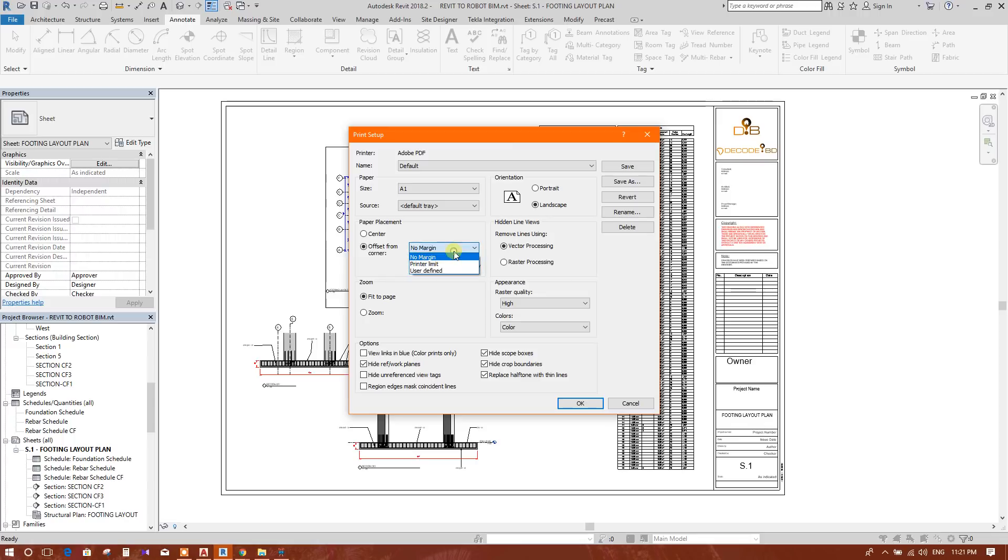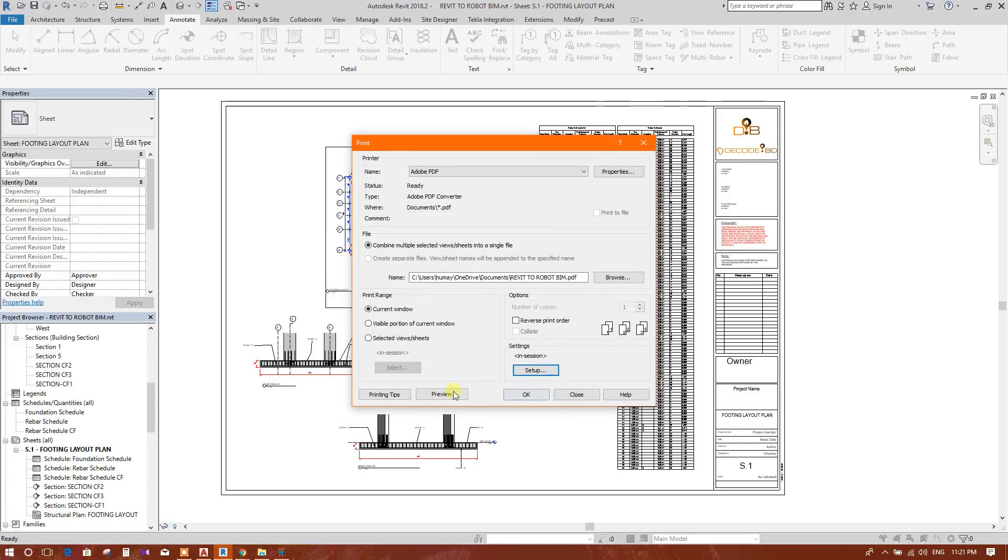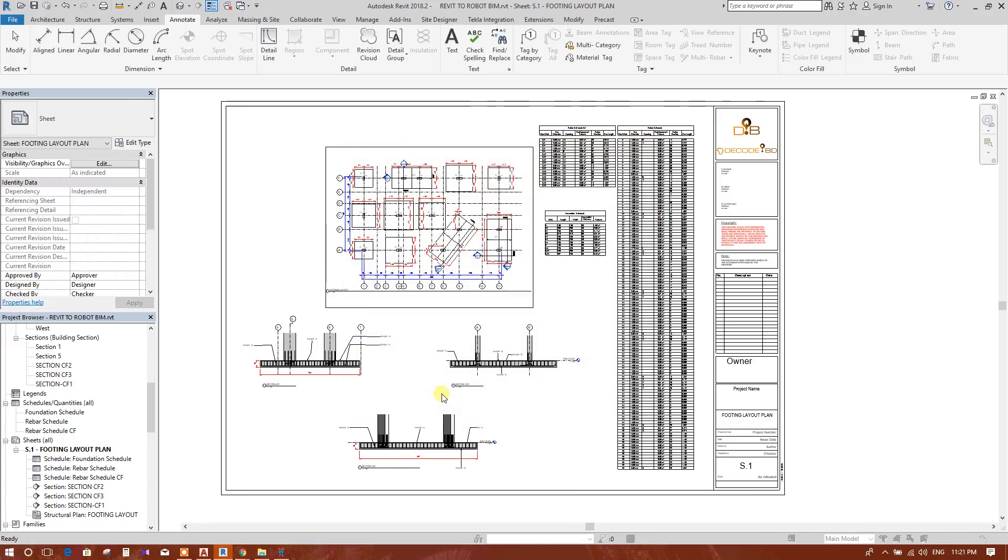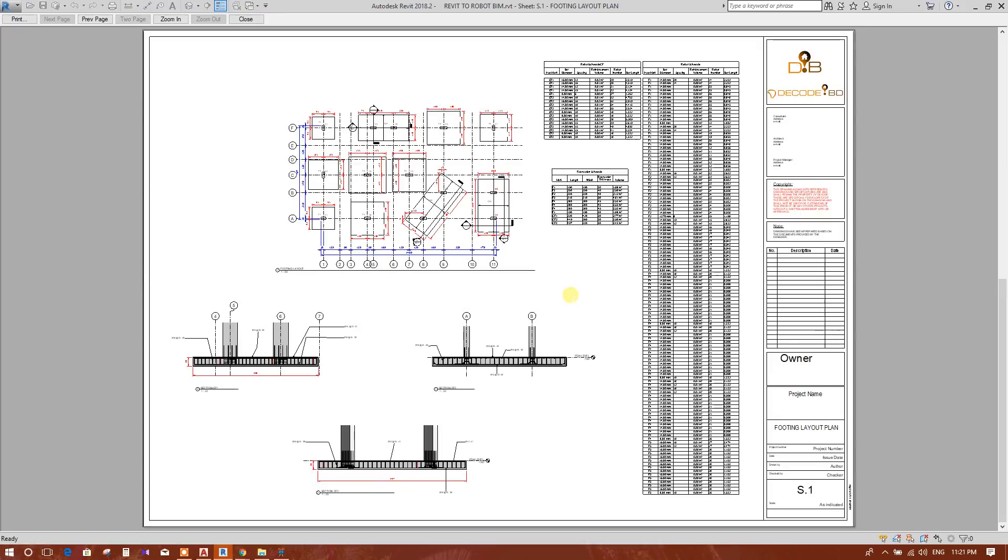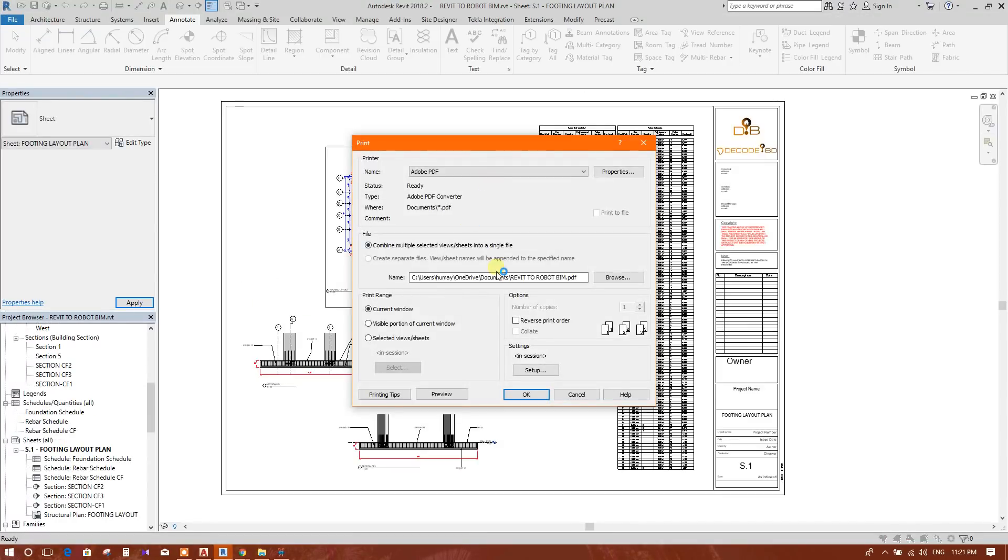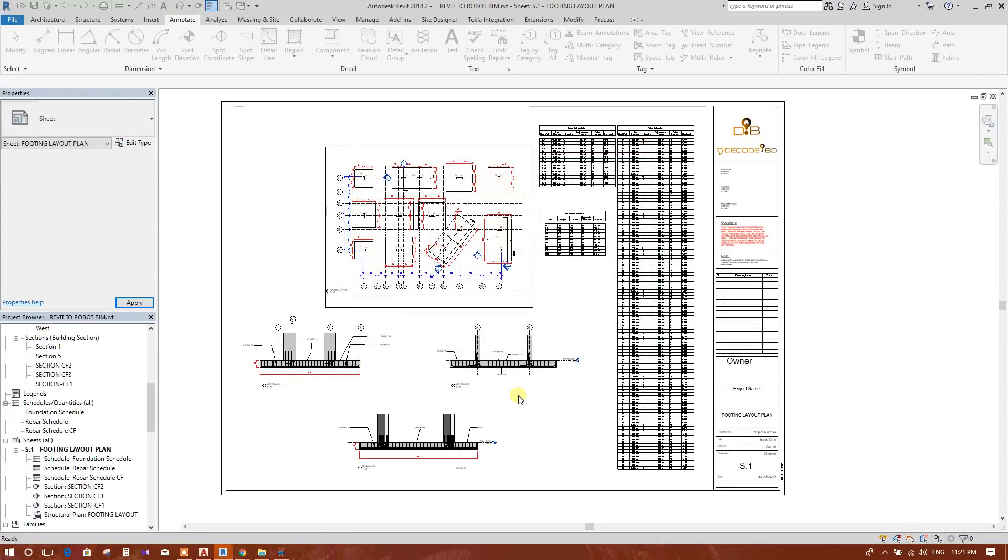This one. Review. Now this is okay. Printing. PDF has been created.